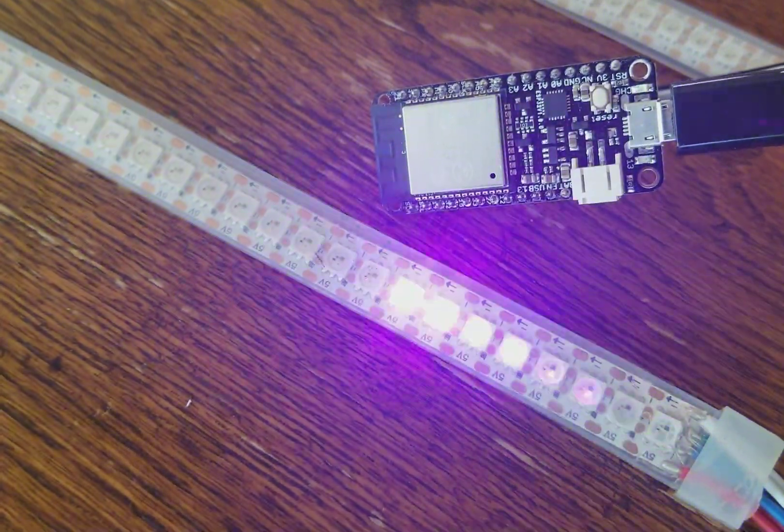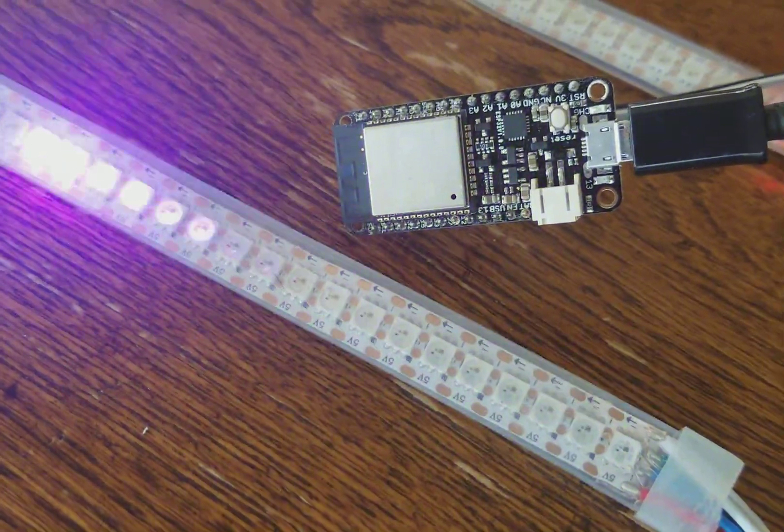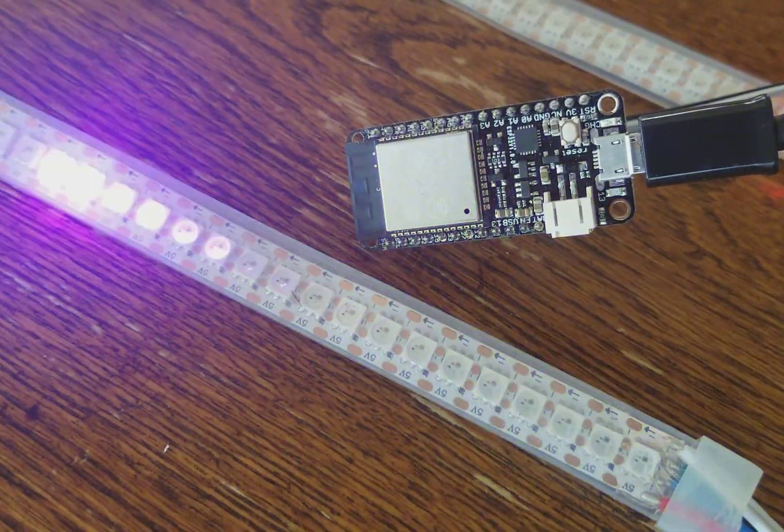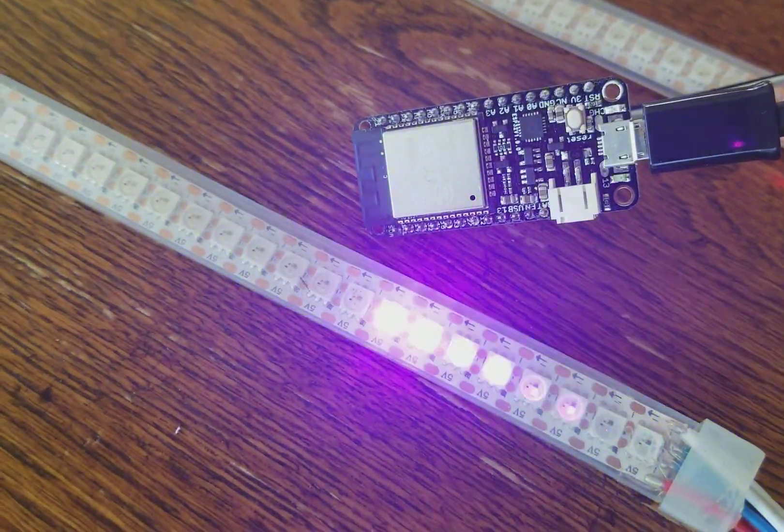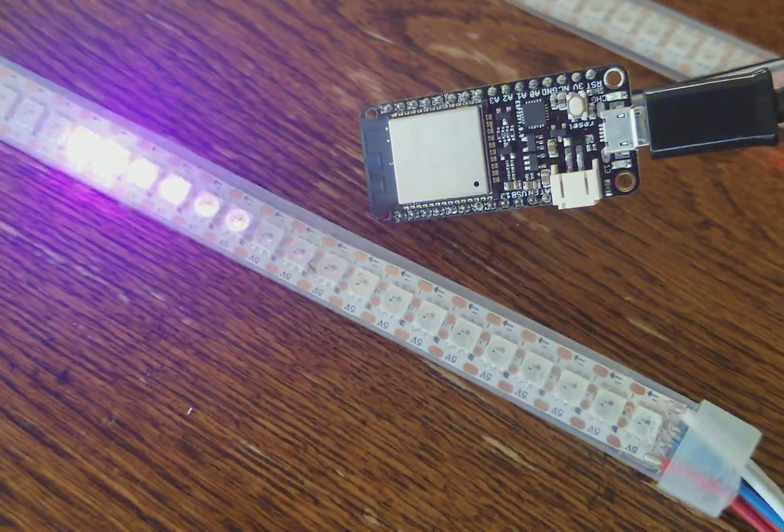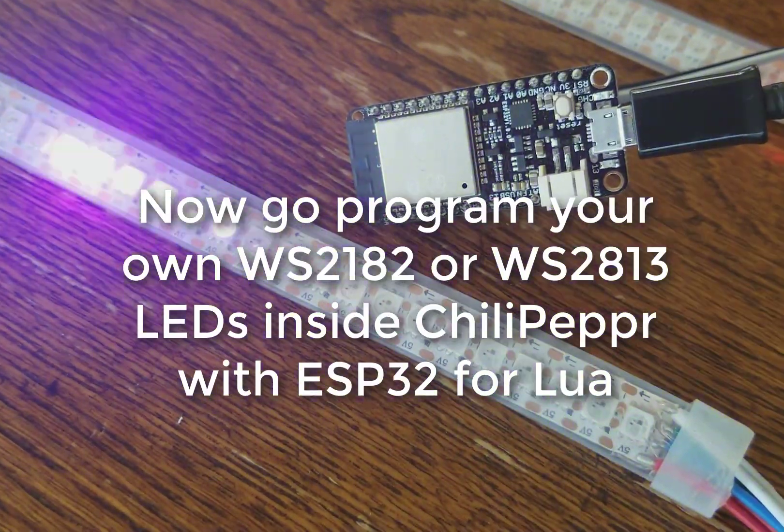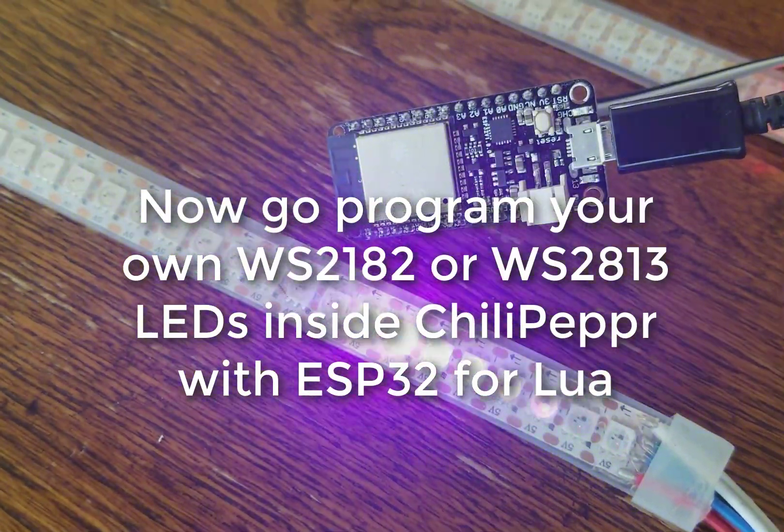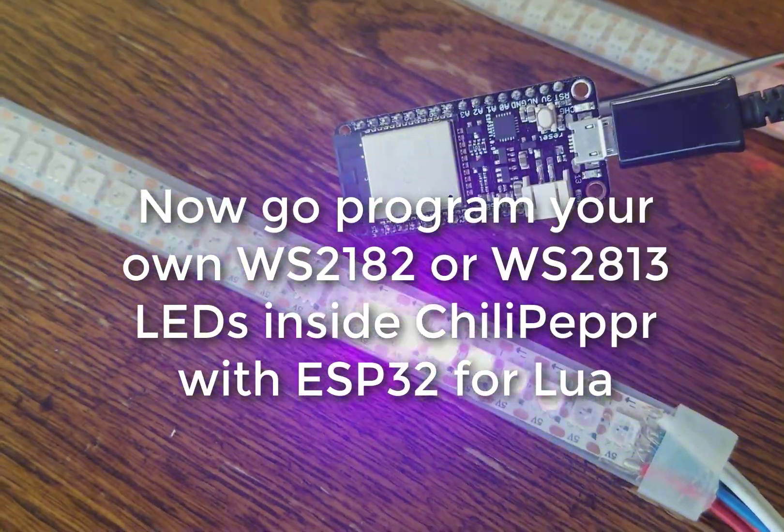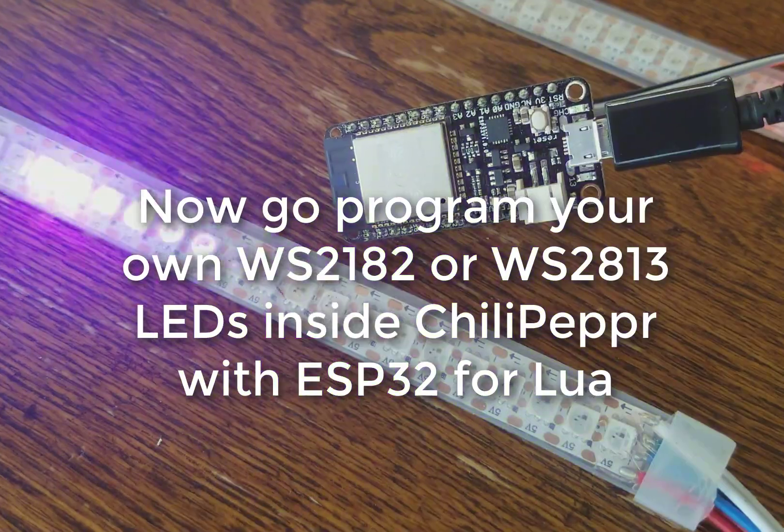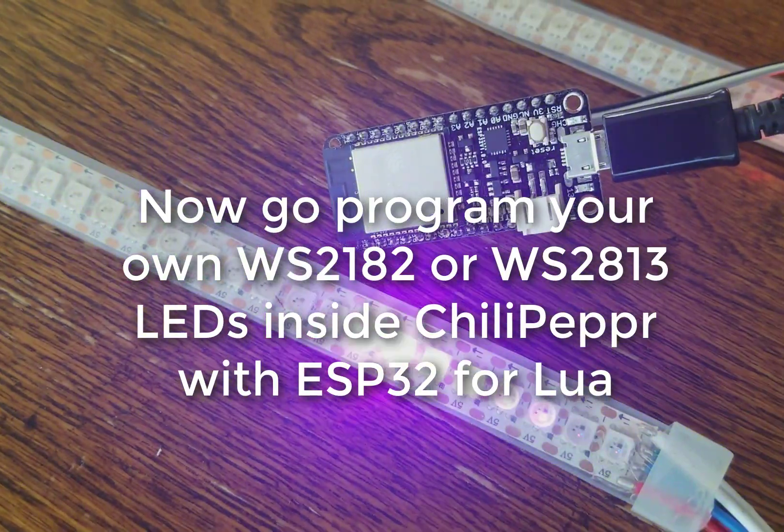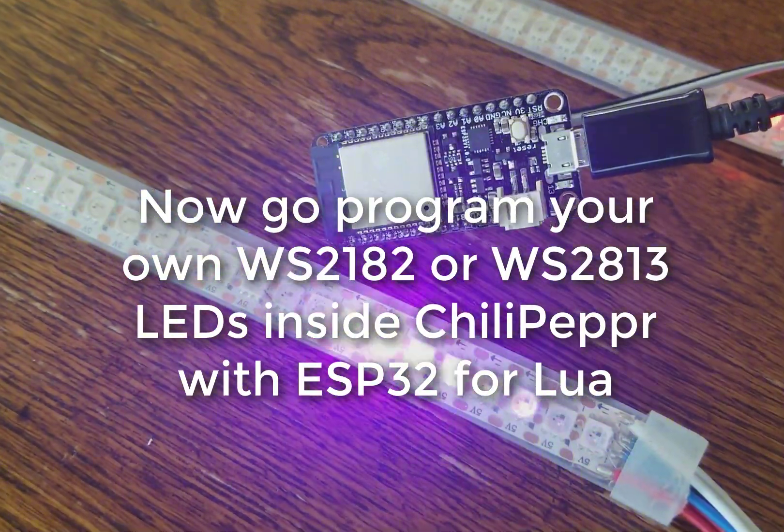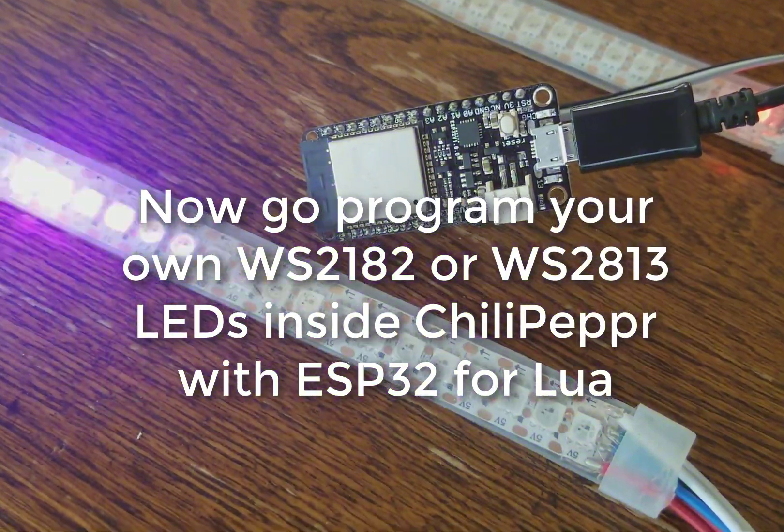All right, so thanks for watching, and have fun playing with your WS2812 or 2813 LEDs inside the Chili Pepper workspace for ESP32 for Lua. Super easy to do any of this stuff.